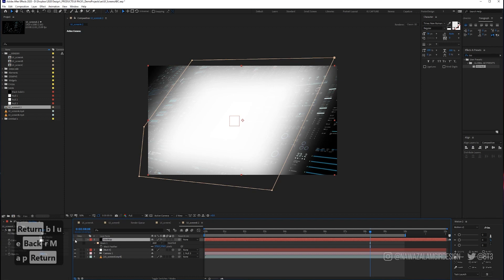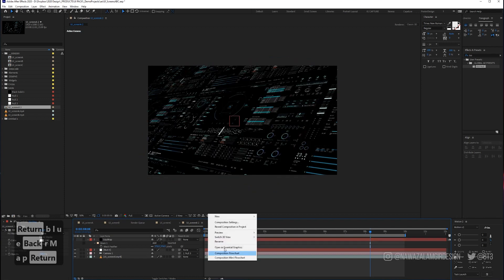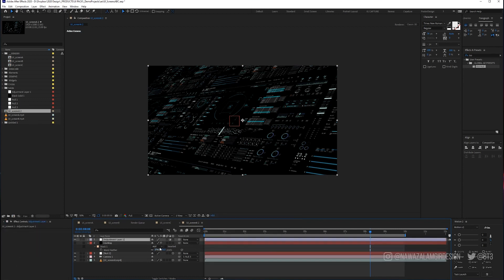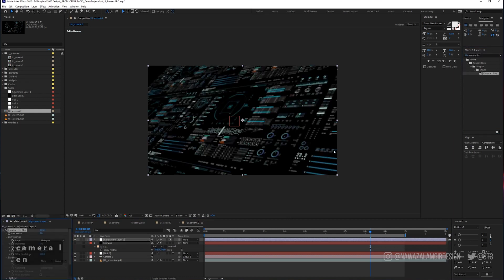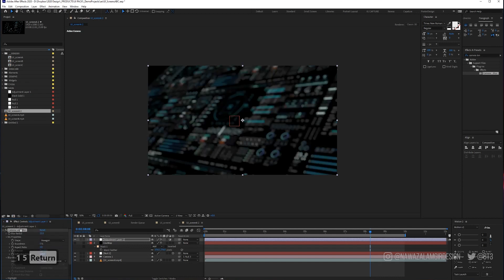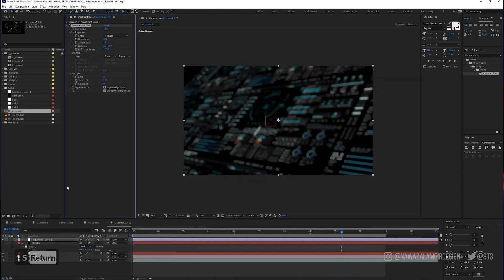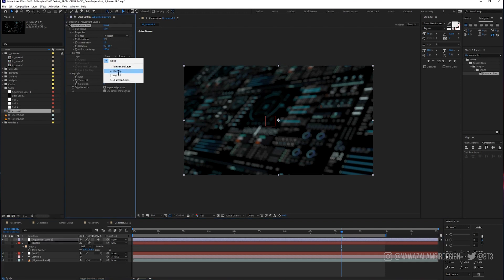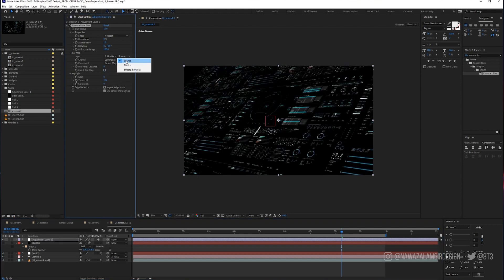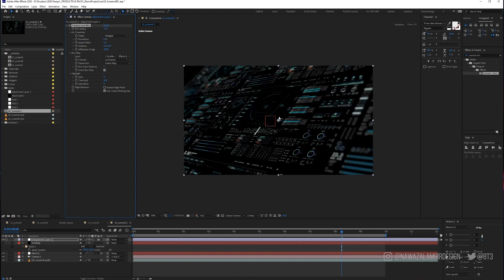Bring in an adjustment layer and add Camera Lens Blur. We're going to push this to about 15. Let's bring the effects controls here so we can see it better, and select our blur map. Make sure 'Effects and Masks' is set, then invert it. So that's looking cool.